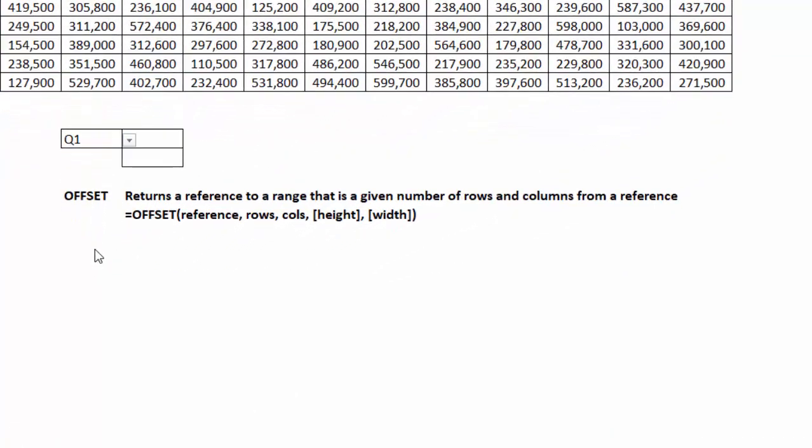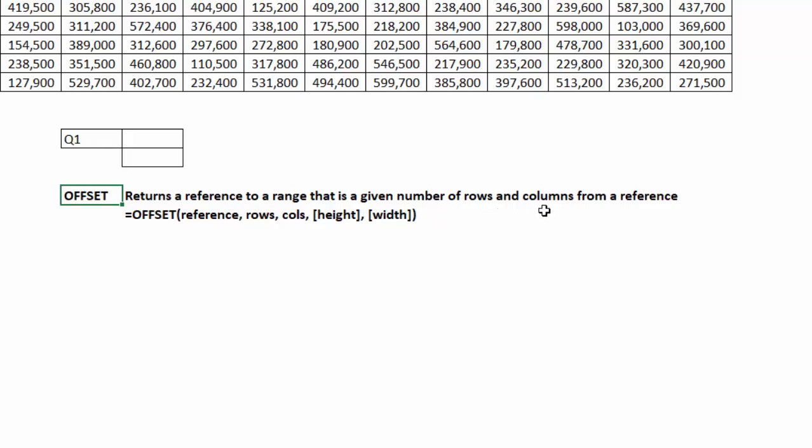Here is the definition of the offset function. It returns a reference to a range that is a given number of rows and columns from a reference. The syntax is equals offset, you have a reference point, and then rows, columns, height, and width.